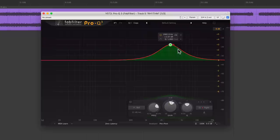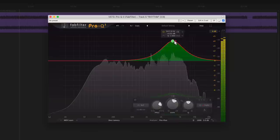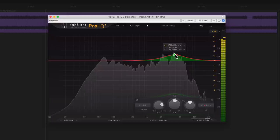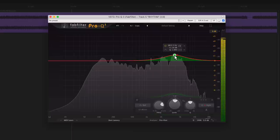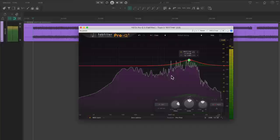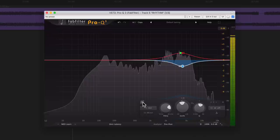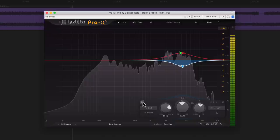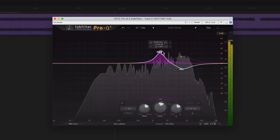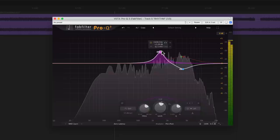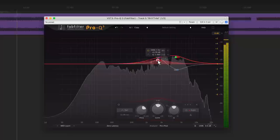I'm going to start by making a boost on only the right channel. Then I'm going to do a small cut at the same frequency on the left side. Now let's do a boost at a different frequency on the left side. Then we're going to cut that same frequency on the right.